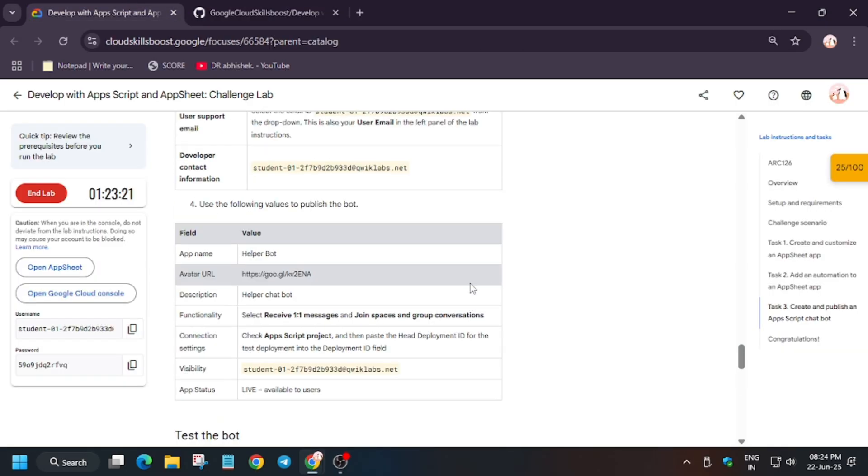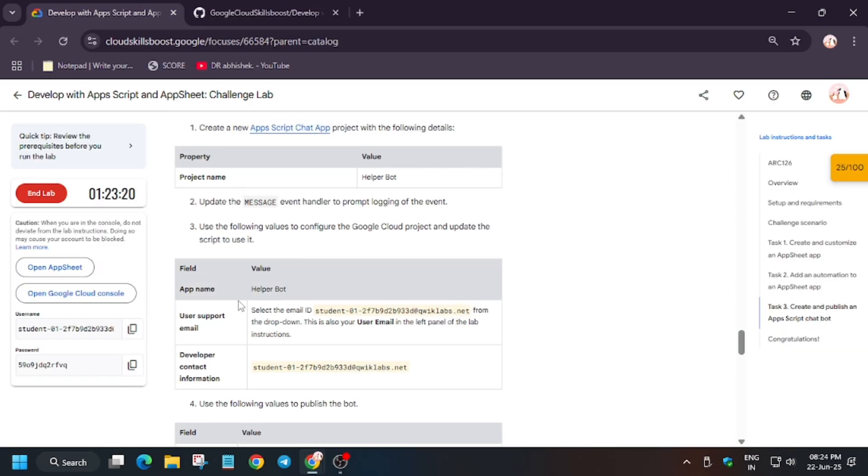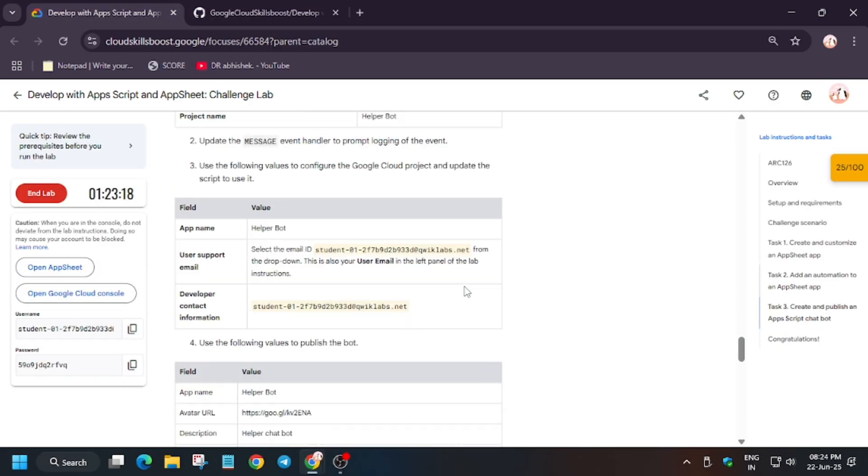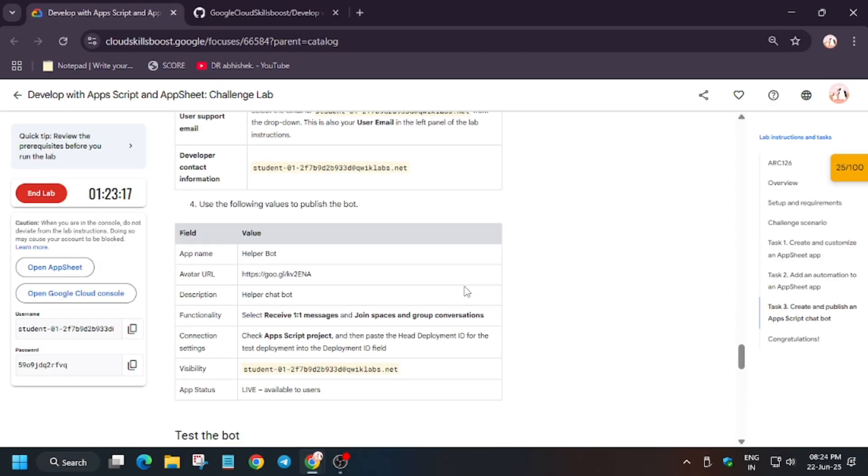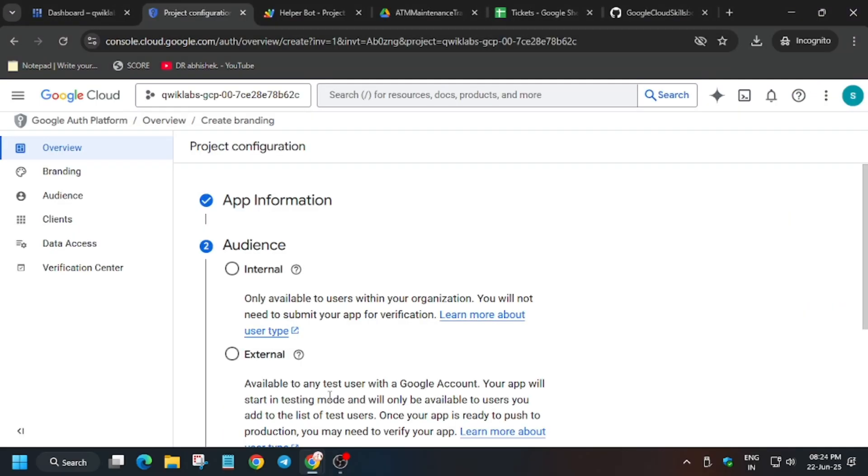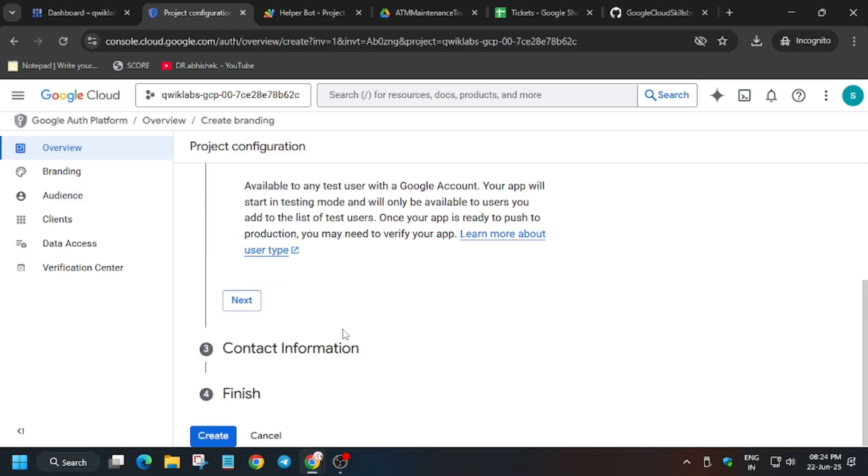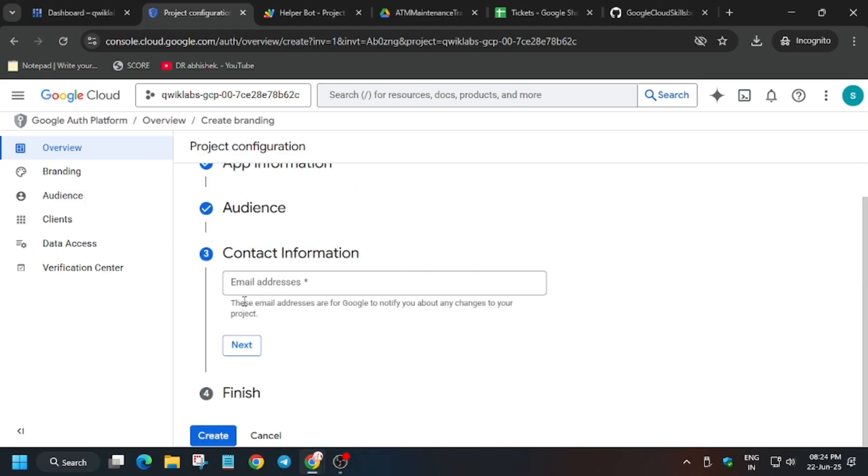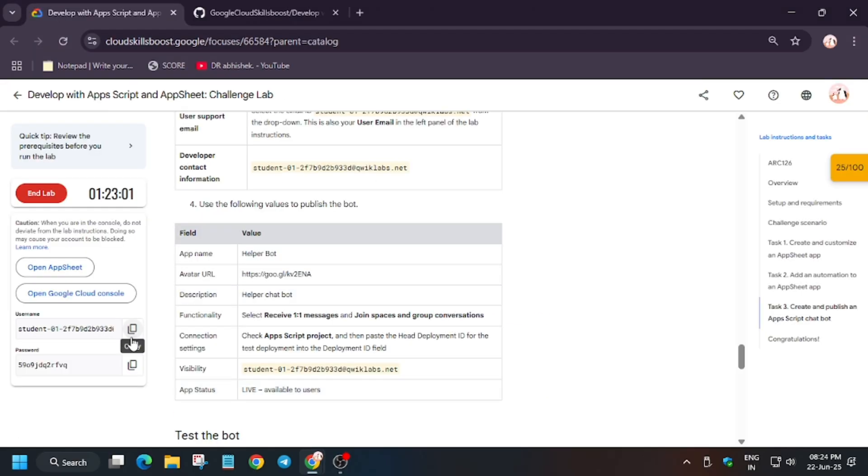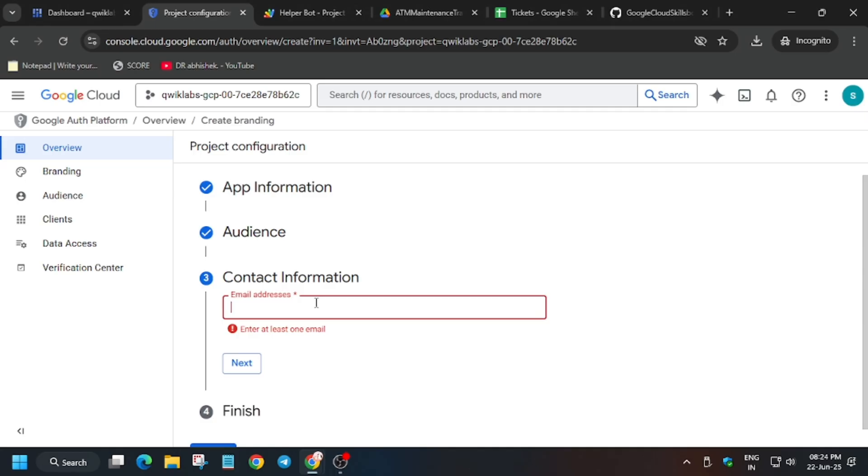For the app type, many of you are unable to find here. Also in the lab instruction it's not mentioned. So here we have to use internal. I hope you understand there's no mention of this. Here we have to basically use internal because we'll be using it for our personal purpose while testing the lab.